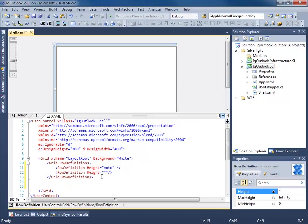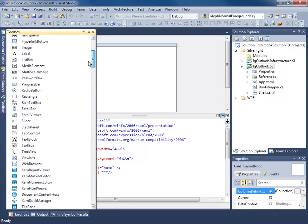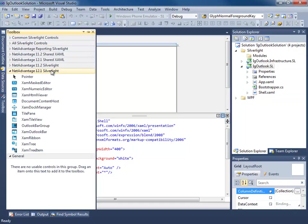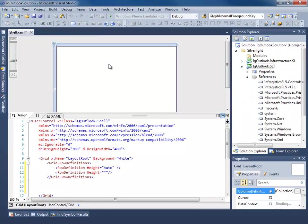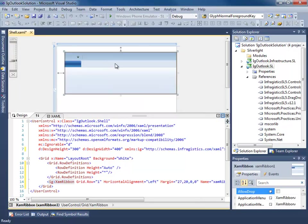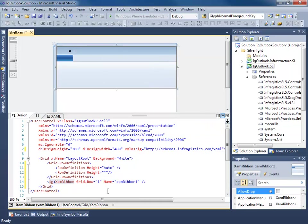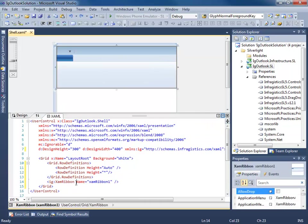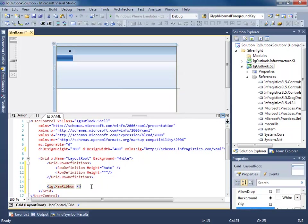We'll set the height to this one. Now let's go ahead and add our XAM ribbon. Just reset the layout.